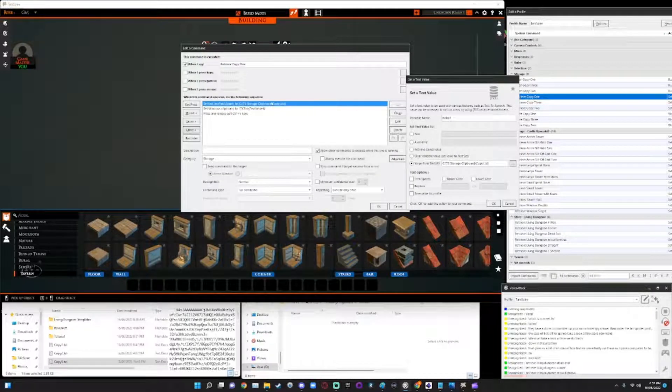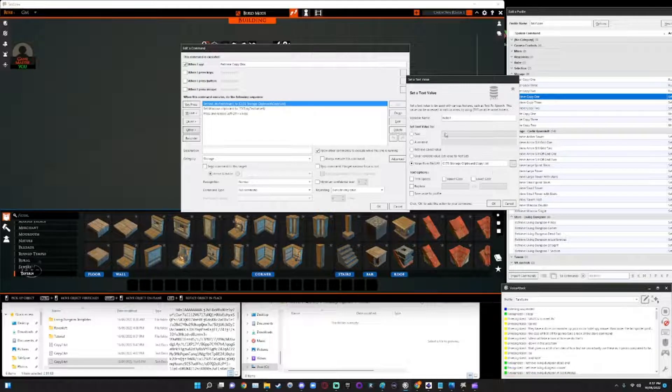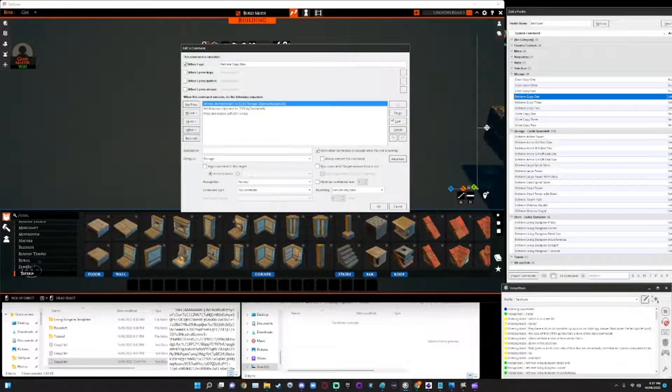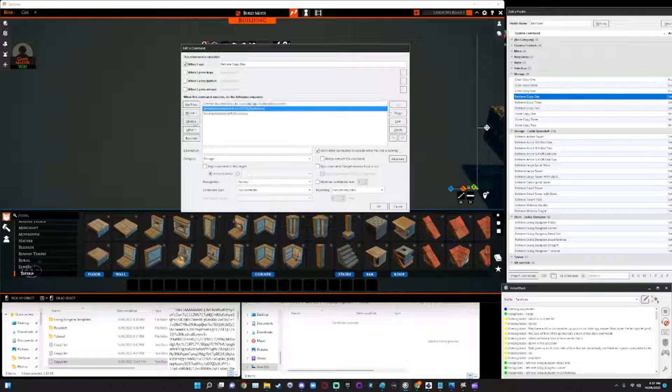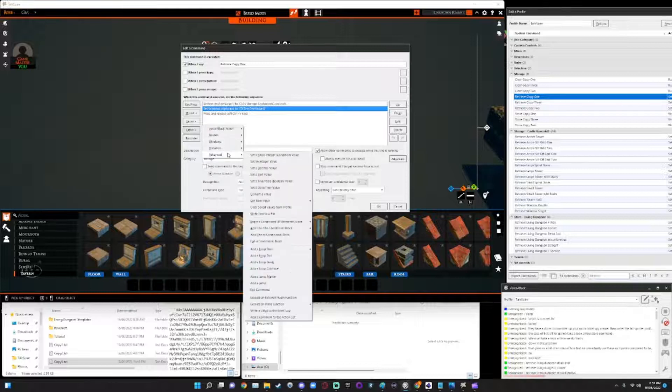Now effectively, that is the creation of that command. It will now take it from that file and it will store it as that variable called flow one. The next step is we need to execute the windows, set windows clipboard.